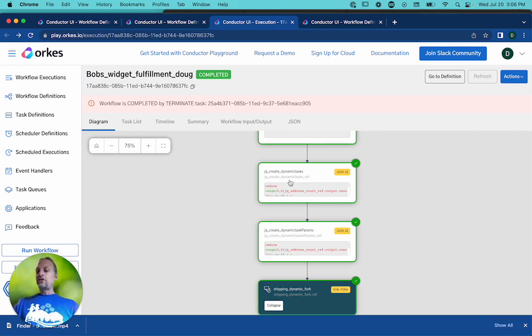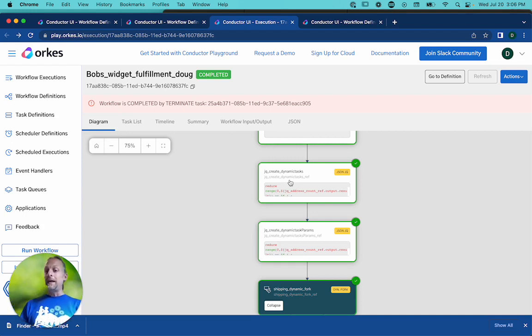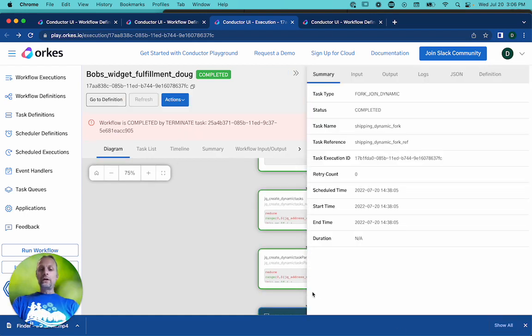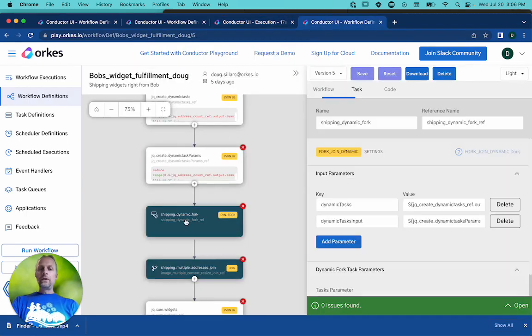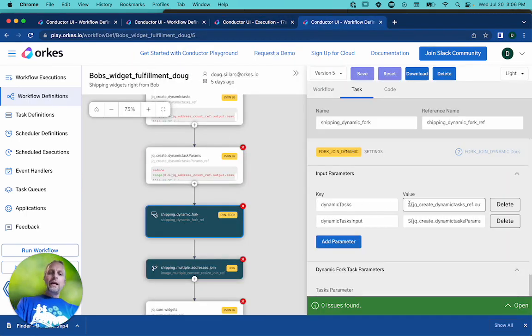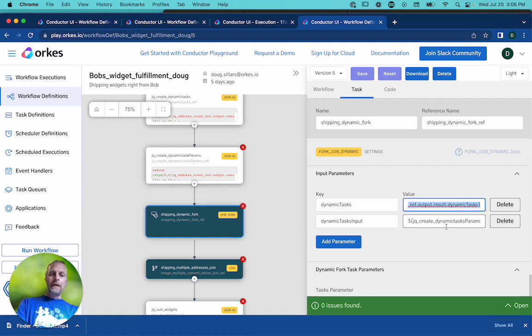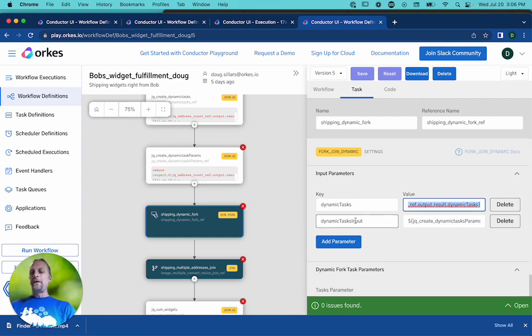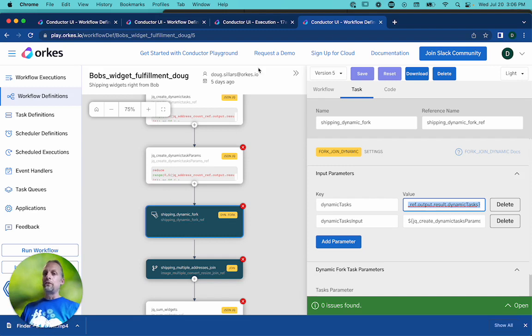And rather than show you the code, you know, you can see that it's in the codelab. I'm just going to show you the inputs that are created. And so if you look here at this fork, if we go here to this fork, you can see that there's an input from the output of the dynamic task reference is put here. And the output of the dynamic task parameters is placed here. And so that gives all the information. It comes out of this JQ task. This JQ task goes into the dynamic forks. And then when it runs, and here's an execution,